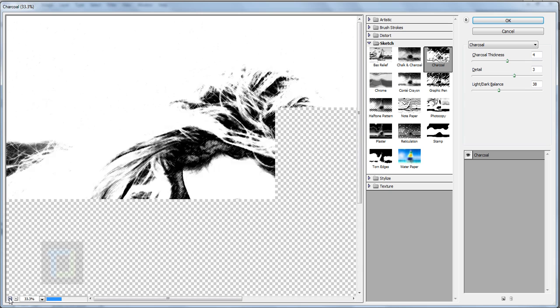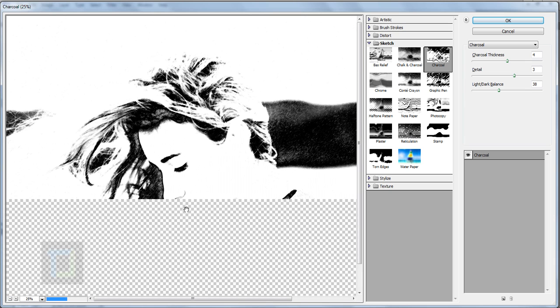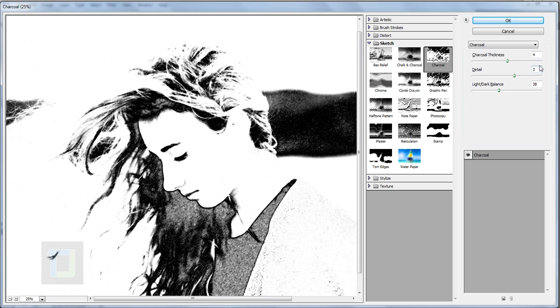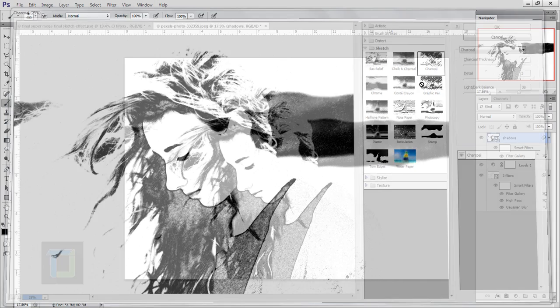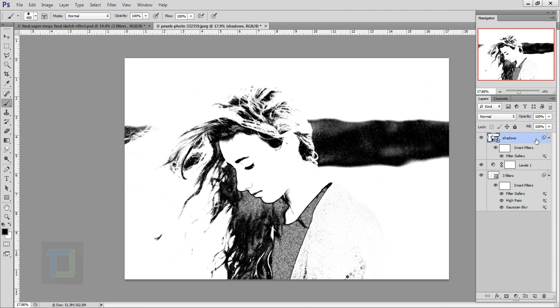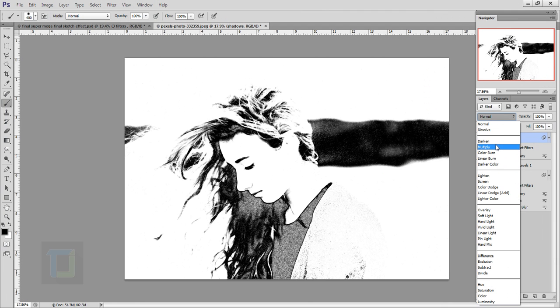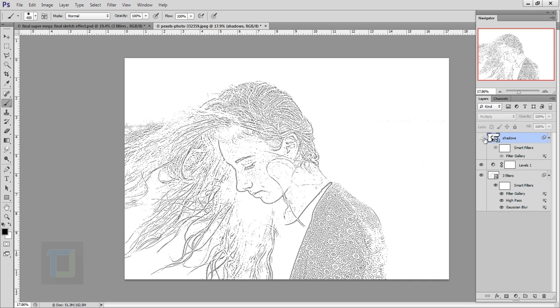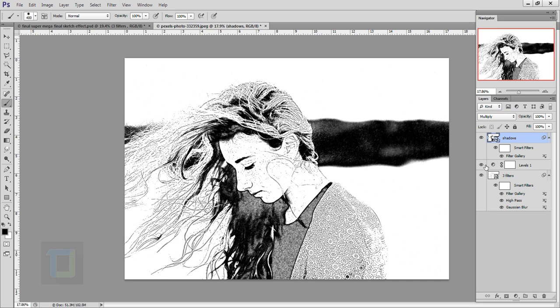Let me zoom out so you can see the picture. This is the output we're looking for. My numbers are 4, 3, and 38 but you can adjust however you like. We have all the shadows ready, hit OK, then change the blending mode to Multiply.